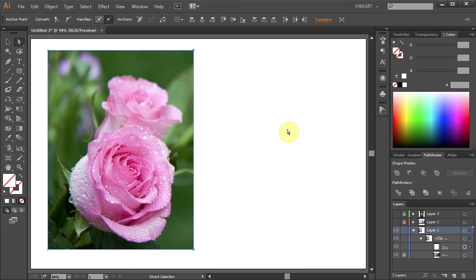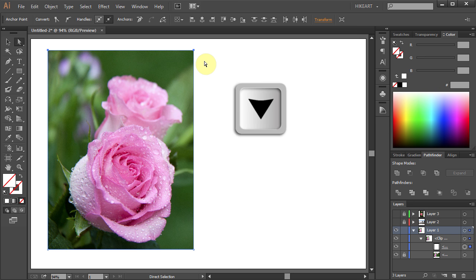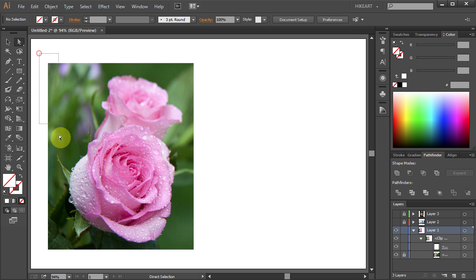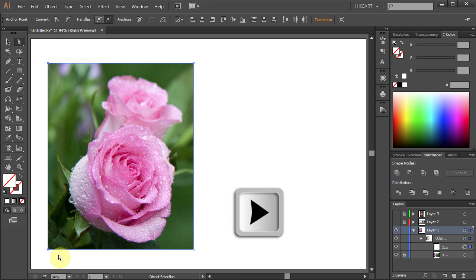Let's do the same with the top side. Select both anchor points, but now instead of holding and dragging your mouse, press the down arrow key on your keyboard several times. And do the same with the other side.